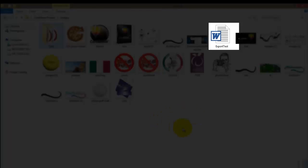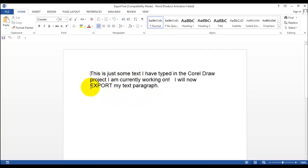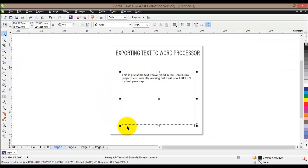We can open the folder where we exported our text and see that the file is right there. If we double-click to open it, we'll see our text. The important thing is that it will actually keep the style and all the formatting as it was when we typed the text in CorelDRAW. That's an easy demonstration of how to export text from a CorelDRAW project.